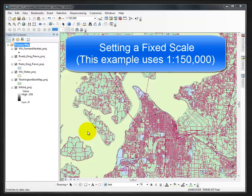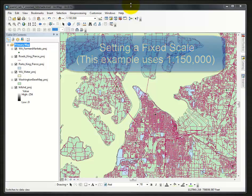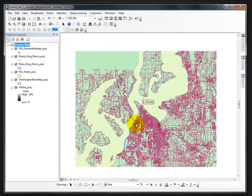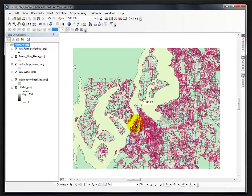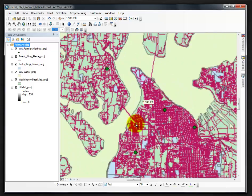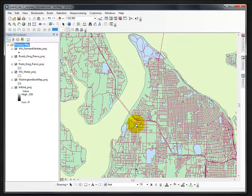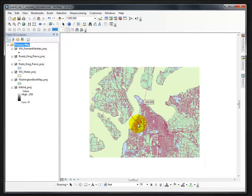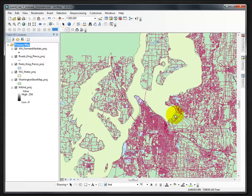This quick video tutorial will demonstrate and explain how to set a fixed scale. I'm on my map right now, and if I click on the map or the window I can change the scale by rolling my mouse. That is easy to do and it's beneficial, but there are times where you want to keep it at a fixed scale.